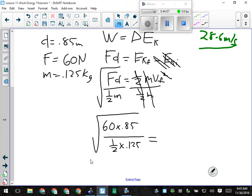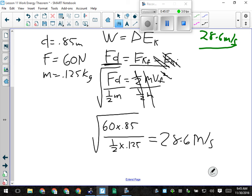That is a prime example of a work-energy theorem question: set work equal to the change in energy. Your biggest task is deciding what's changing — kinetic energy or potential energy. Work causes a change in one or the other. Once you decide which it is, set work equal to the change in energy and solve for the unknown.